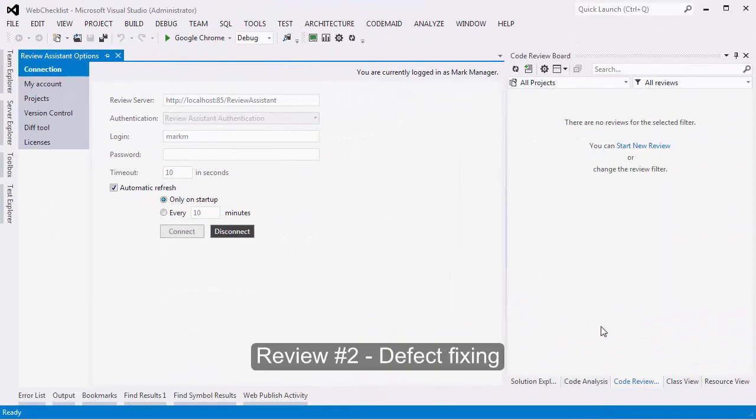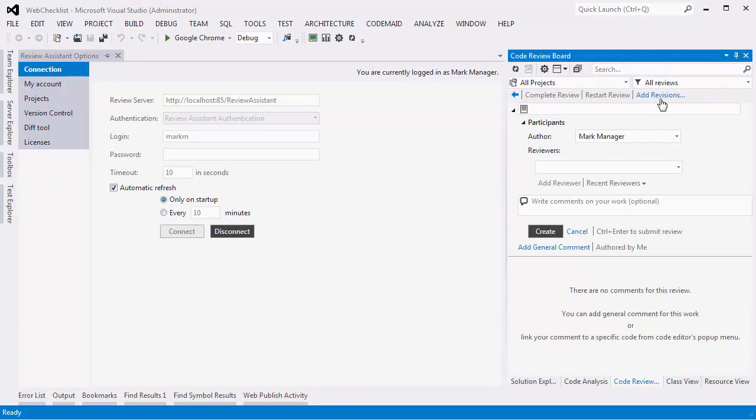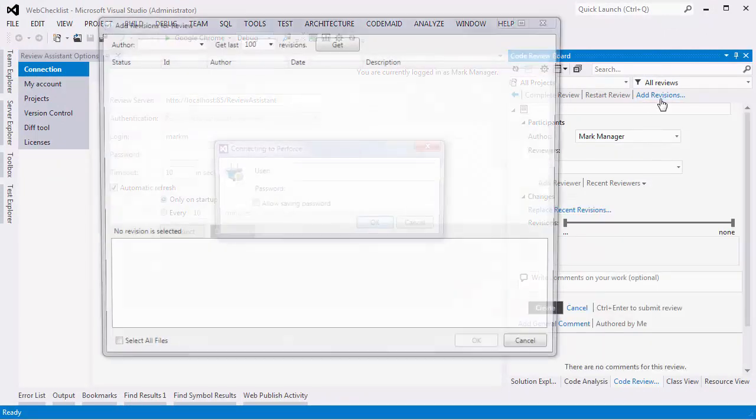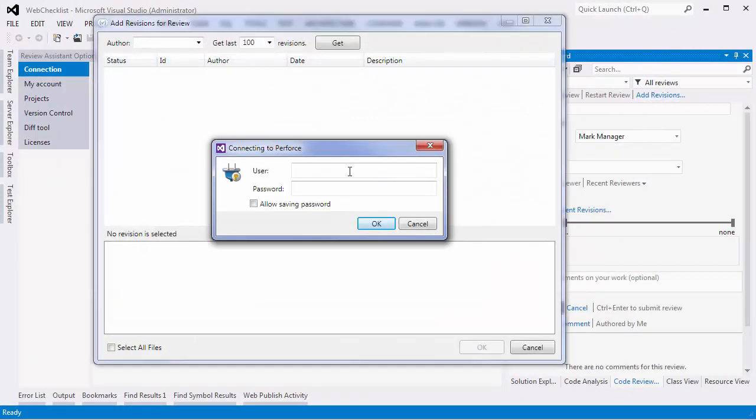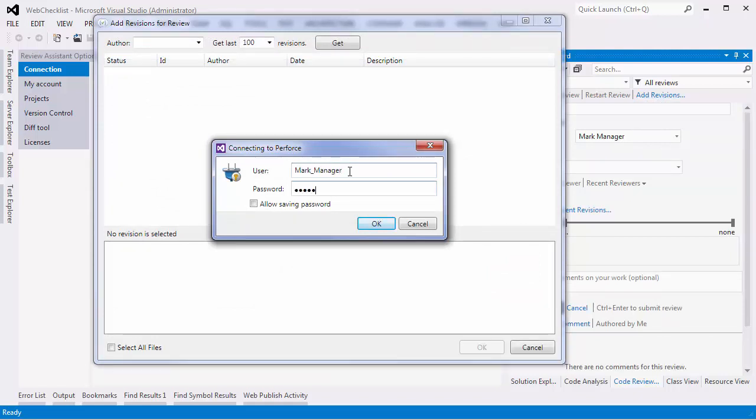Now Dave submits some code into the repository. But he forgets to create a review. Mark notices his code and decides to create a review himself.